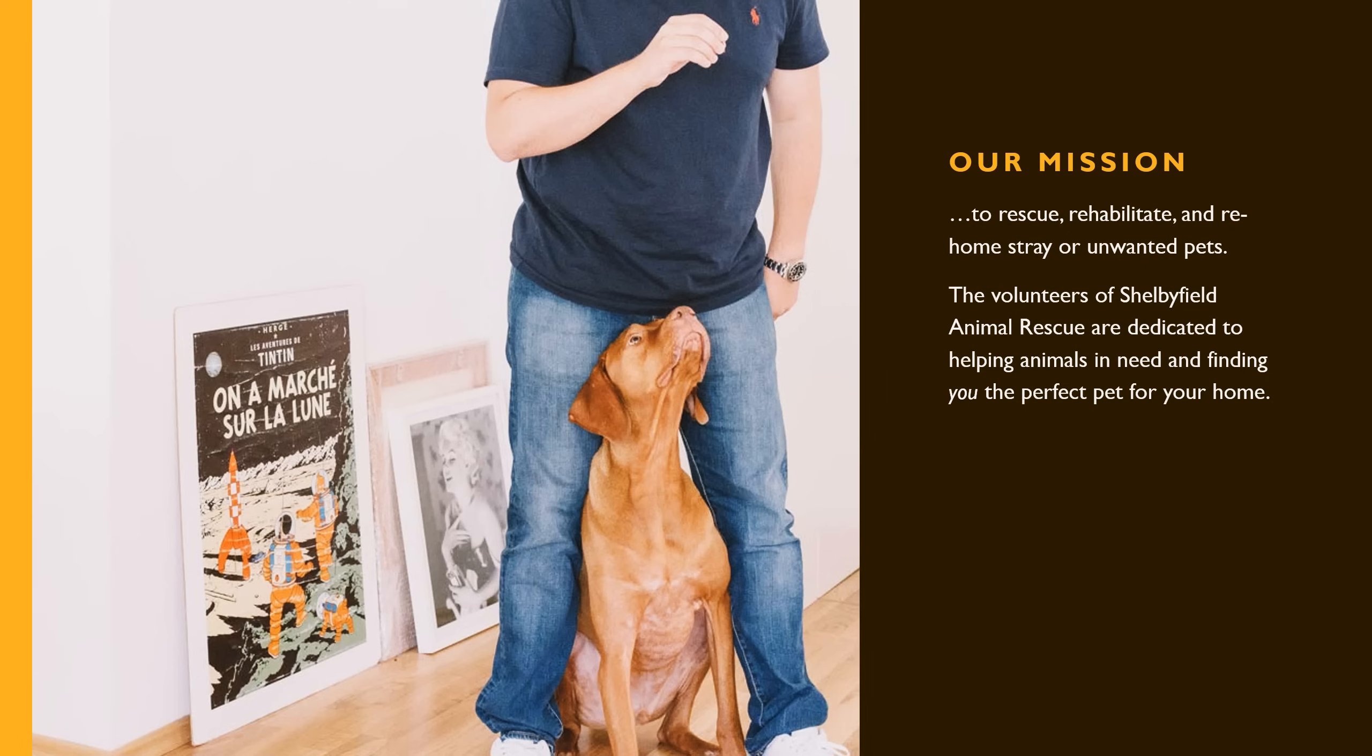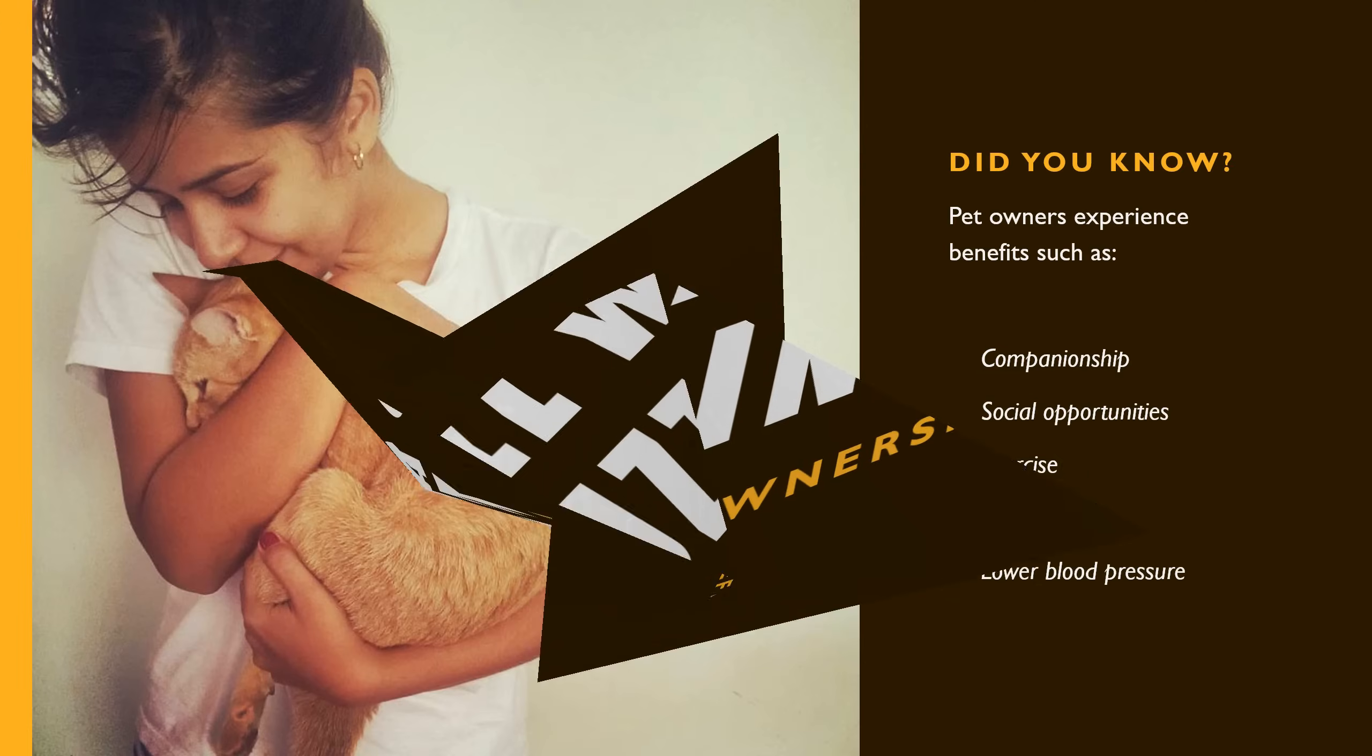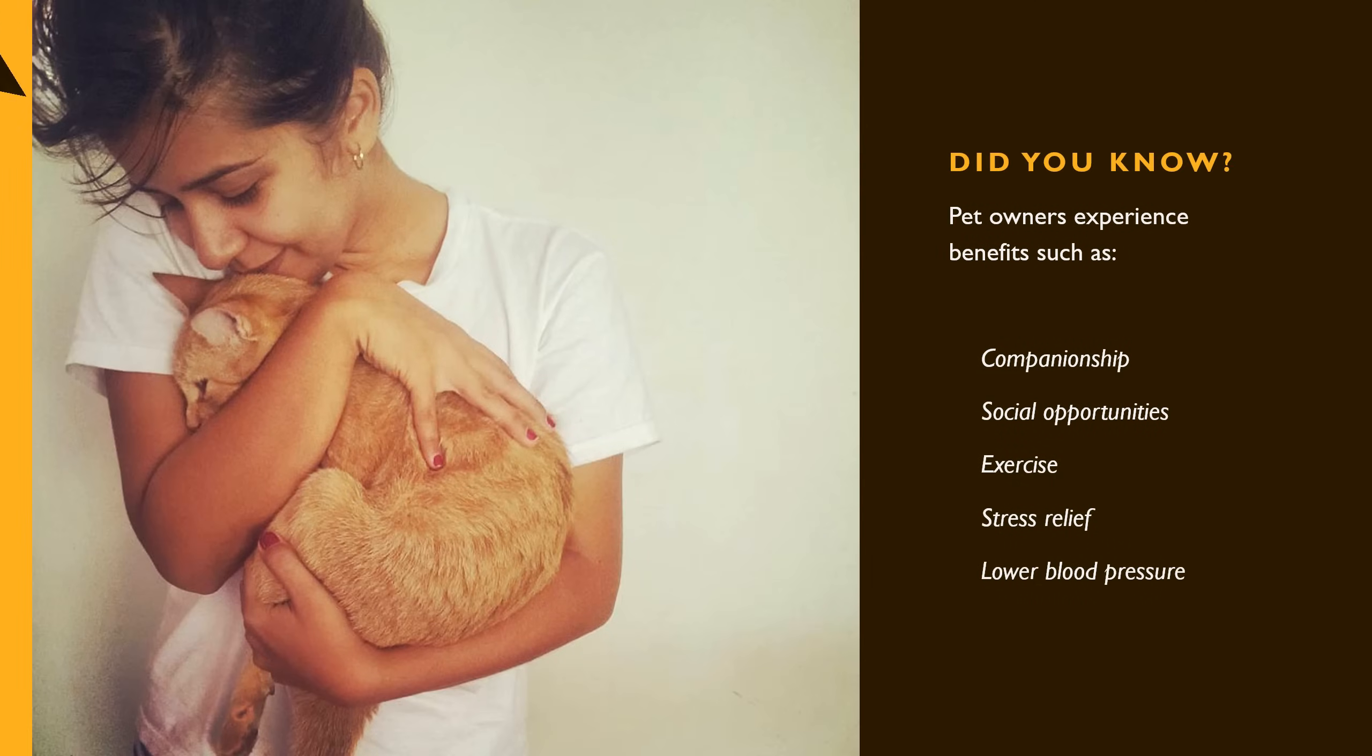A transition can be as simple as fading from one slide to the next, or it can be a lot more flashy, like this animation of a bird.